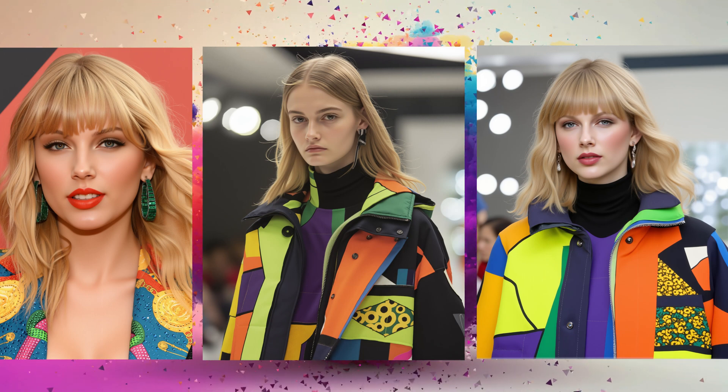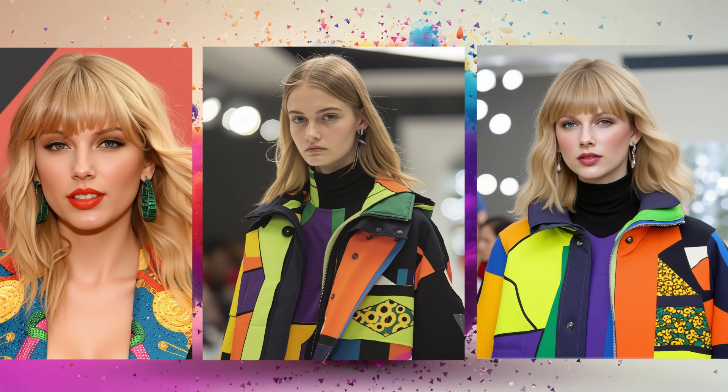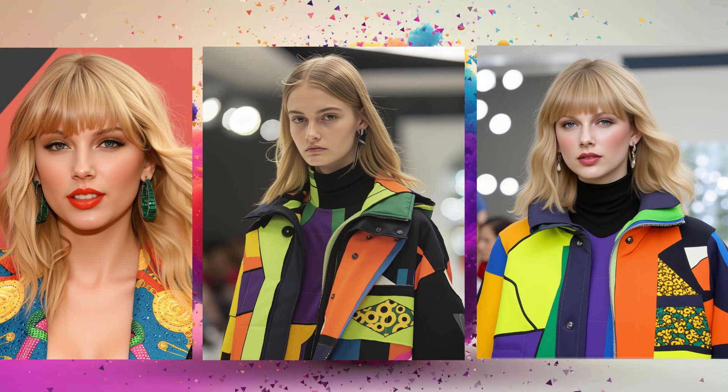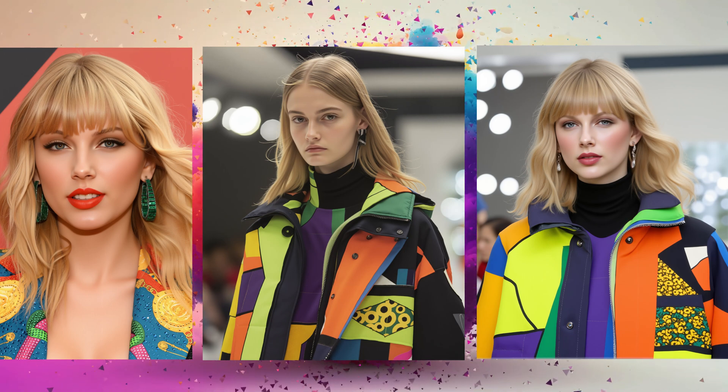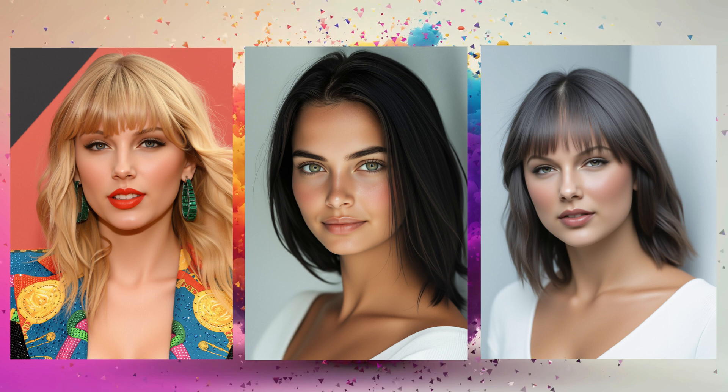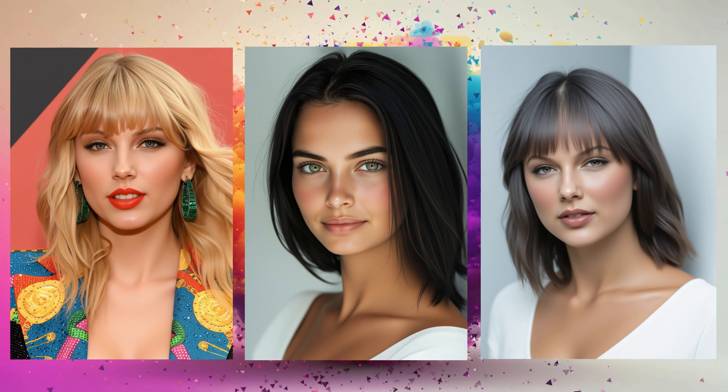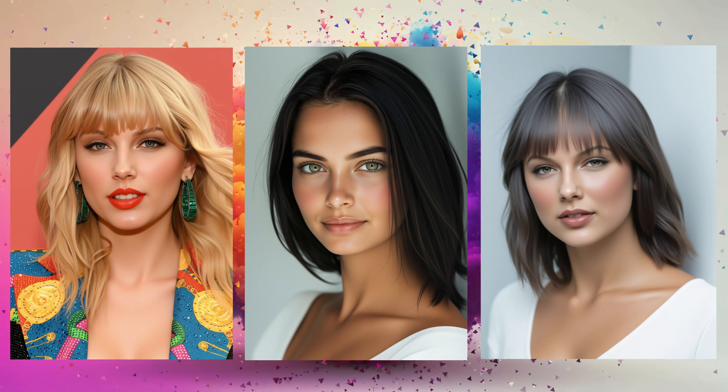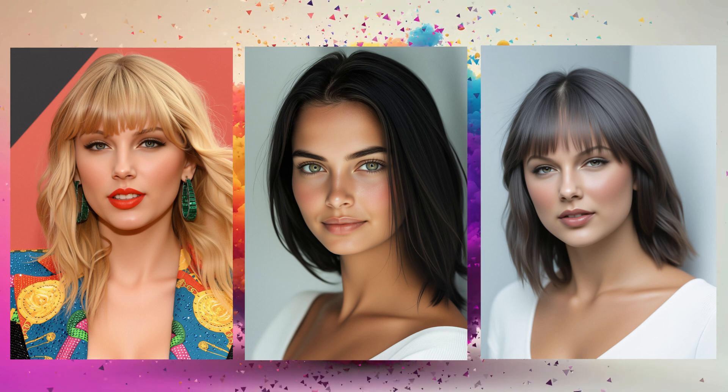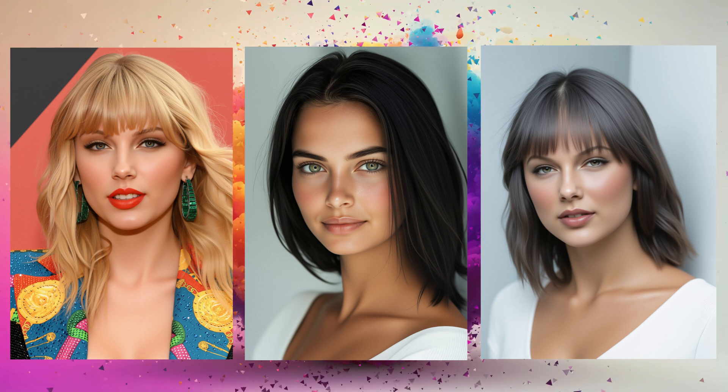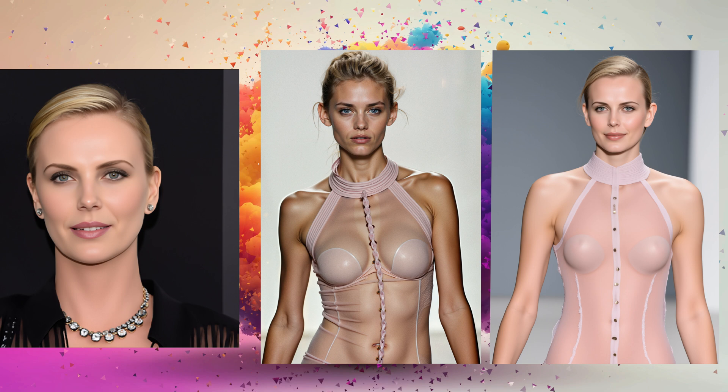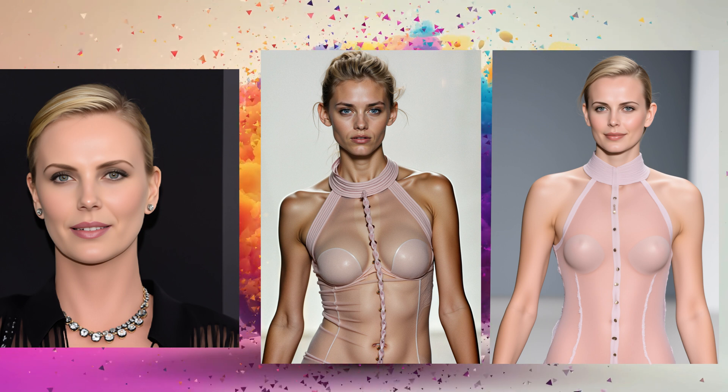Hey everyone, welcome back to AI Motion Studio. In today's tutorial, we're diving into face swap consistent character using the new Flux Redux plus Pull ID workflow, which allows you to face swap a reference image after an image variation generation.